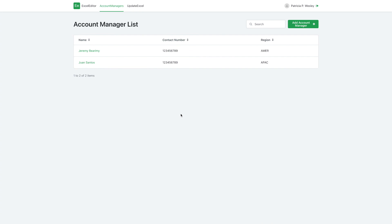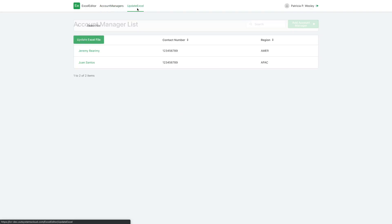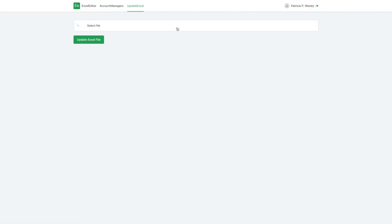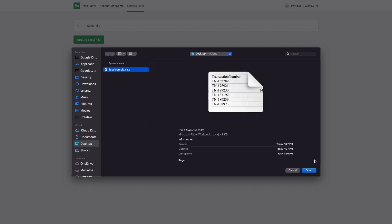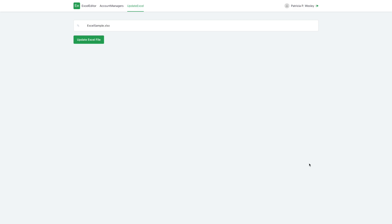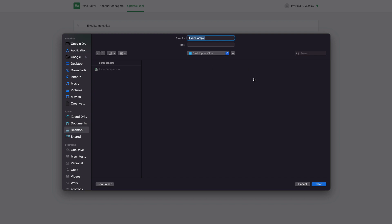Let's go back to the web application, refresh, and go to the Update Excel screen. We upload the sample Excel file and trigger the process. The processing is very quick.